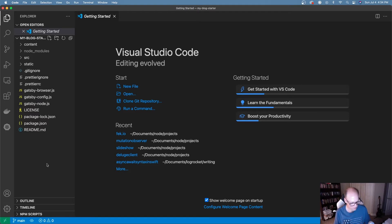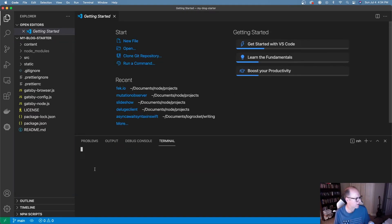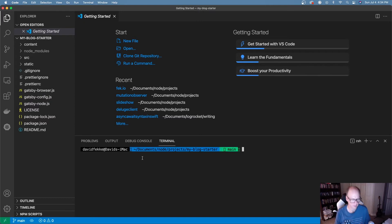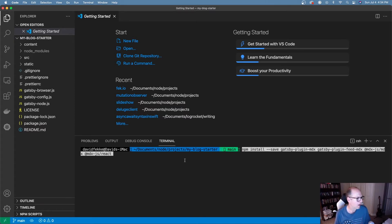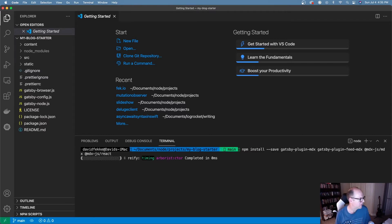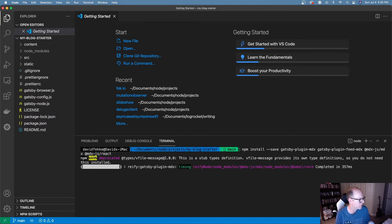The first thing I need to do is install some additional plugins. There are some plugins you have to use with Gatsby in order to use MDX: gatsby-plugin-mdx, gatsby-plugin-feed-mdx, mdx-js-mdx, and mdx-js-react. I'm going to go ahead and run that to install those four plugins into my starter blog site.